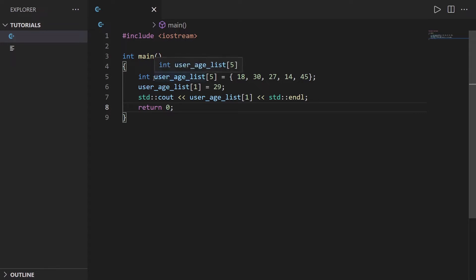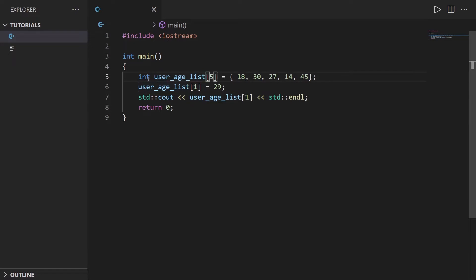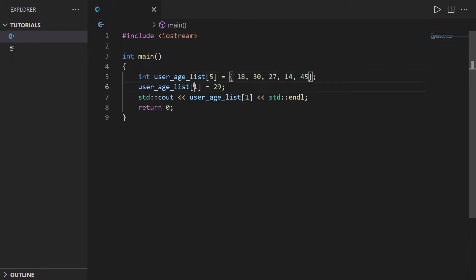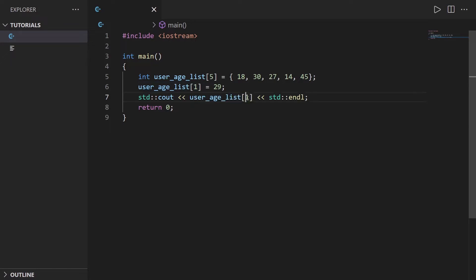Here you have an example with user_age_list which is a list of five user ages or five integer numbers. We initialize the array here and then we modify one index. This is that number here that we modify with index one, and then we can also print or use one of the elements by directly calling with brackets with the index.